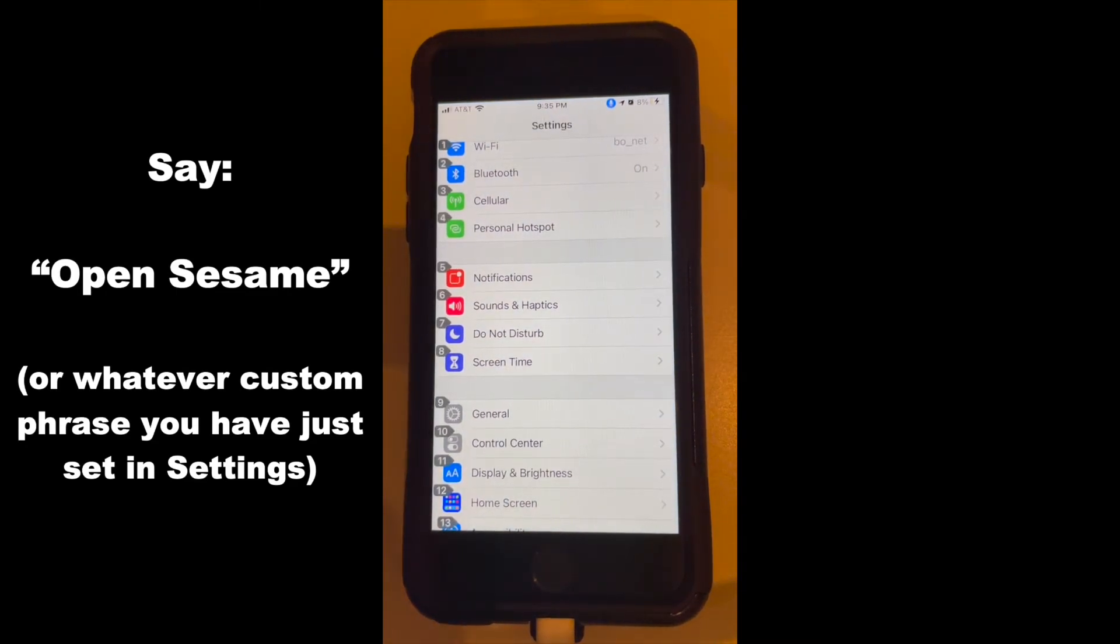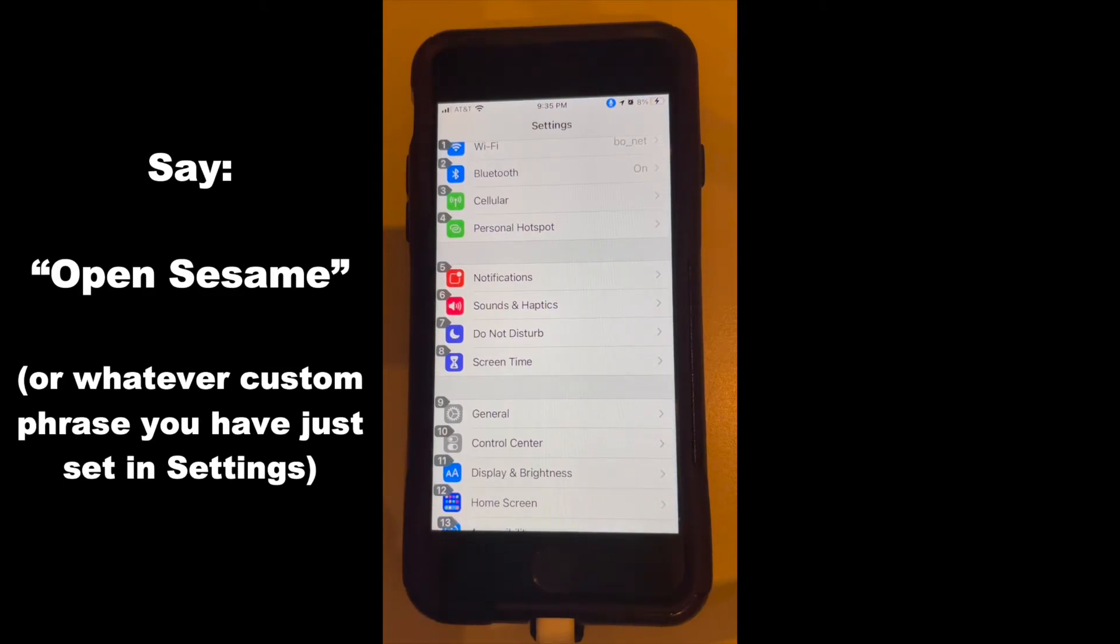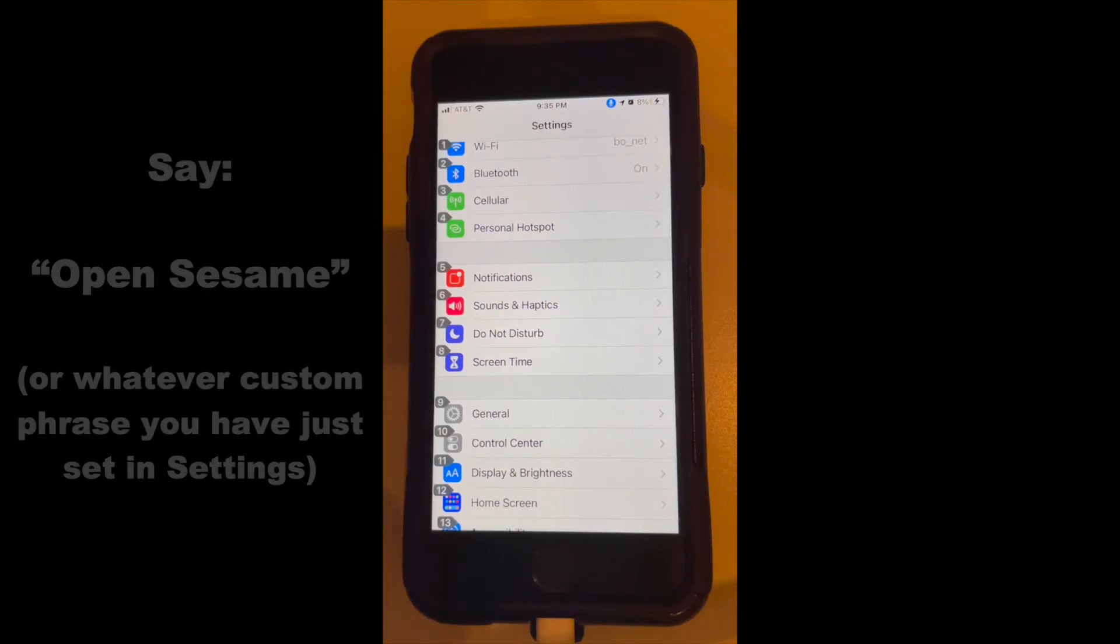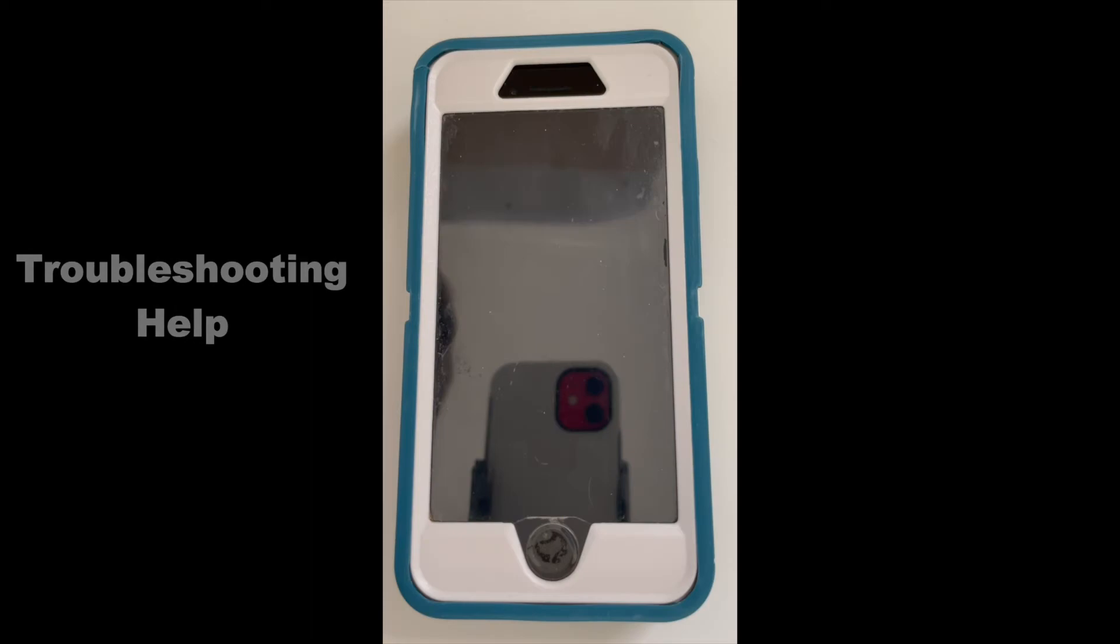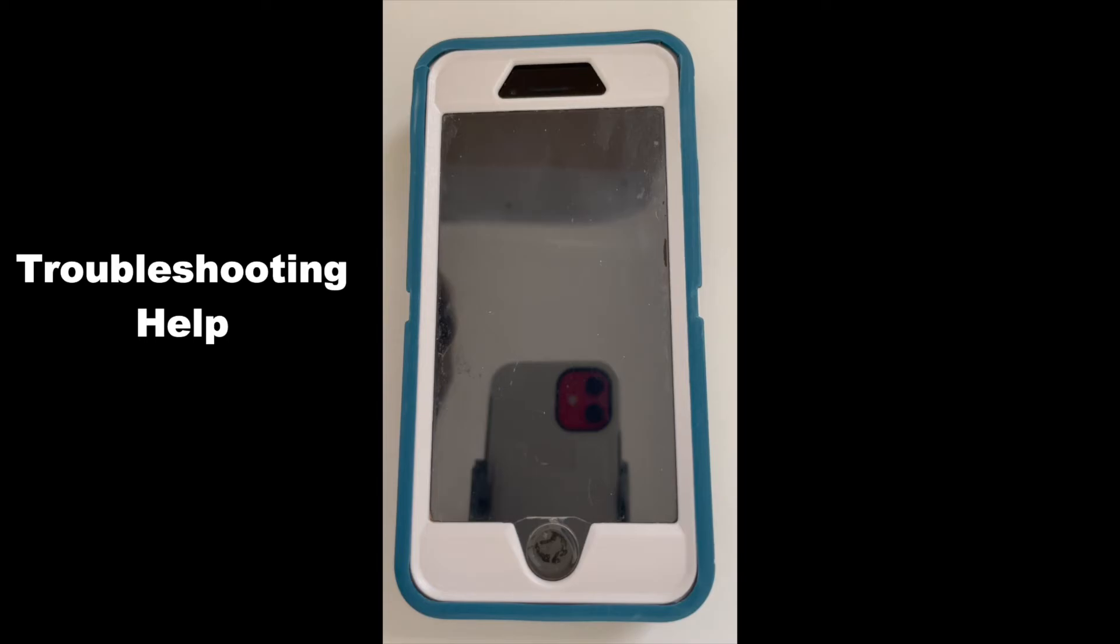If you were able to unlock successfully, skip ahead in this video to the next section on opening the control center. If you had troubles, I will walk you through troubleshooting steps. I just showed you a demo for iPhone 7, but here is a demo for the iPhone SE.